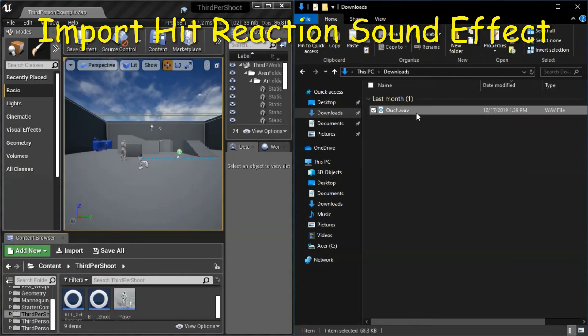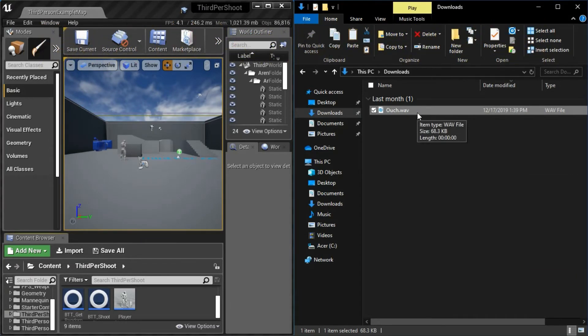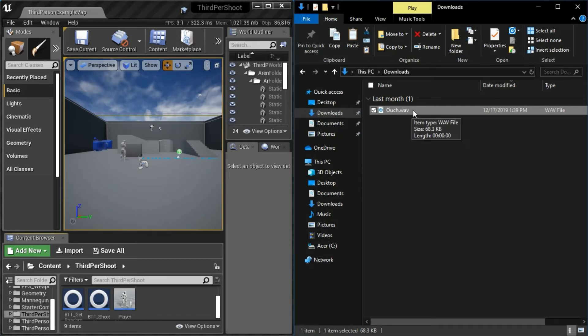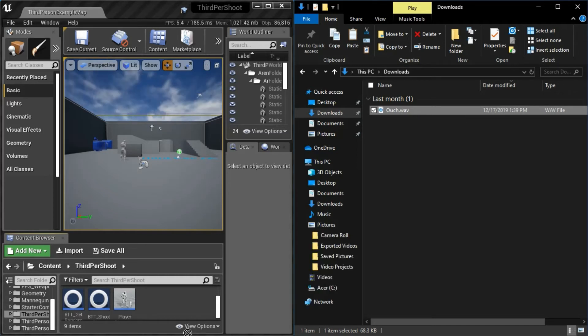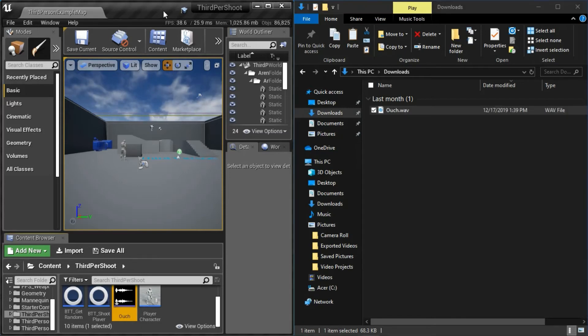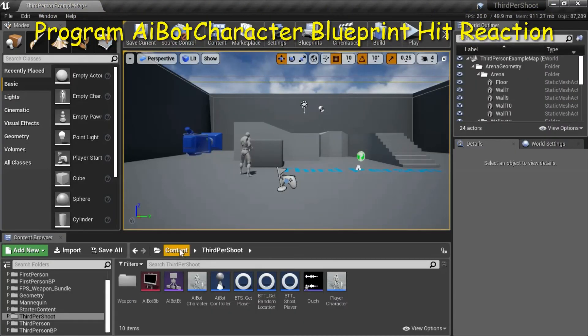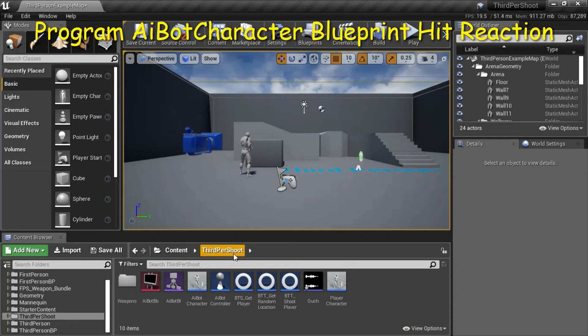I recorded this WAV file for the sound effect for the Hit Reaction on Windows 10 and I converted it to a WAV file. Just make sure you use a WAV file and then just drag it from Windows Explorer into your directory. Under content, third first shoot, double click AI Bot Character.